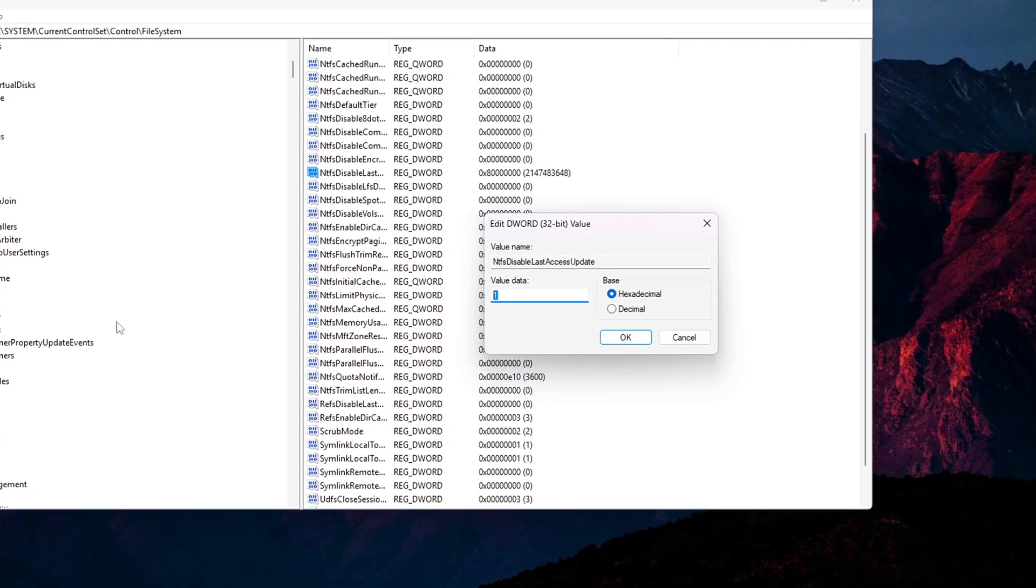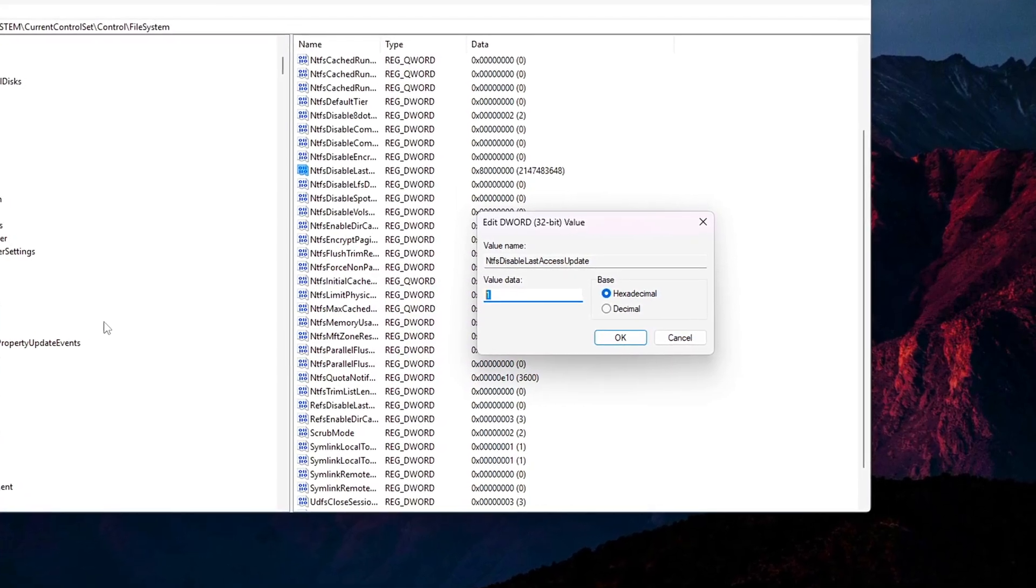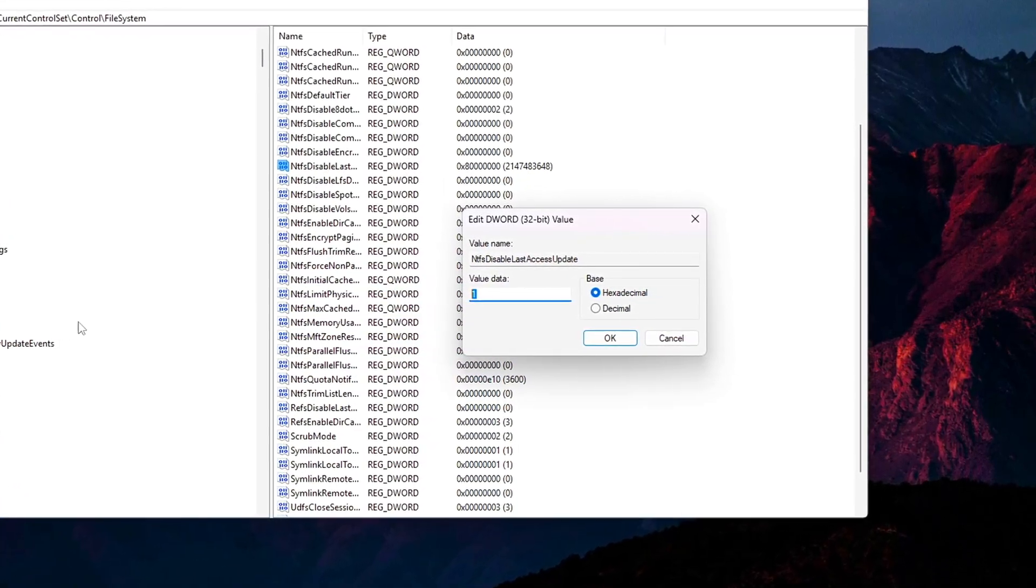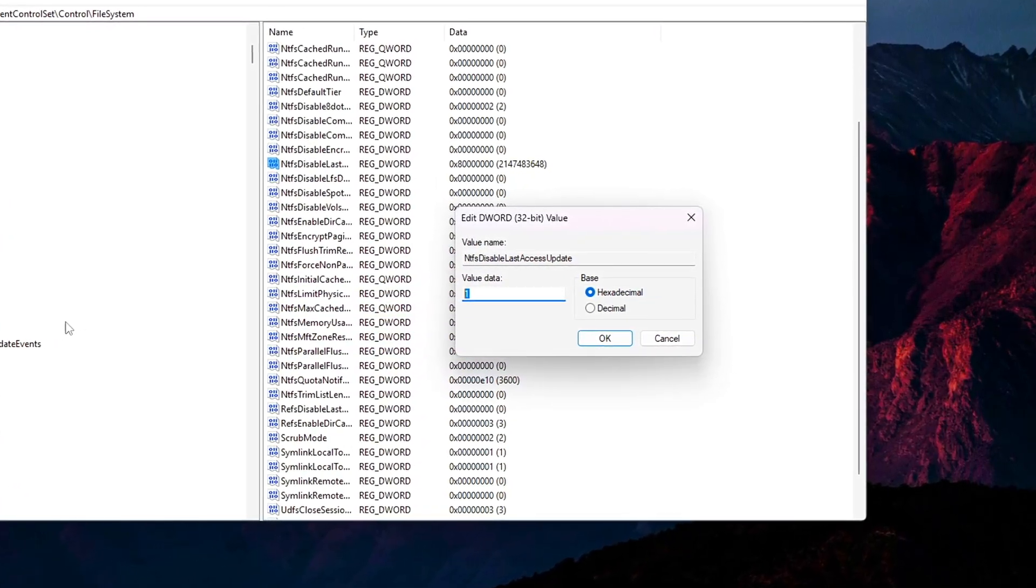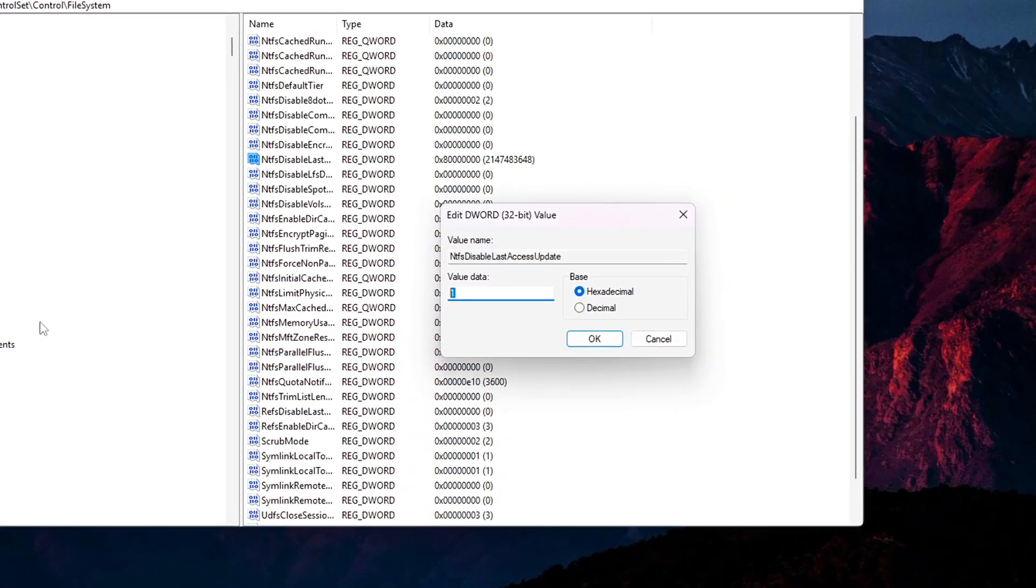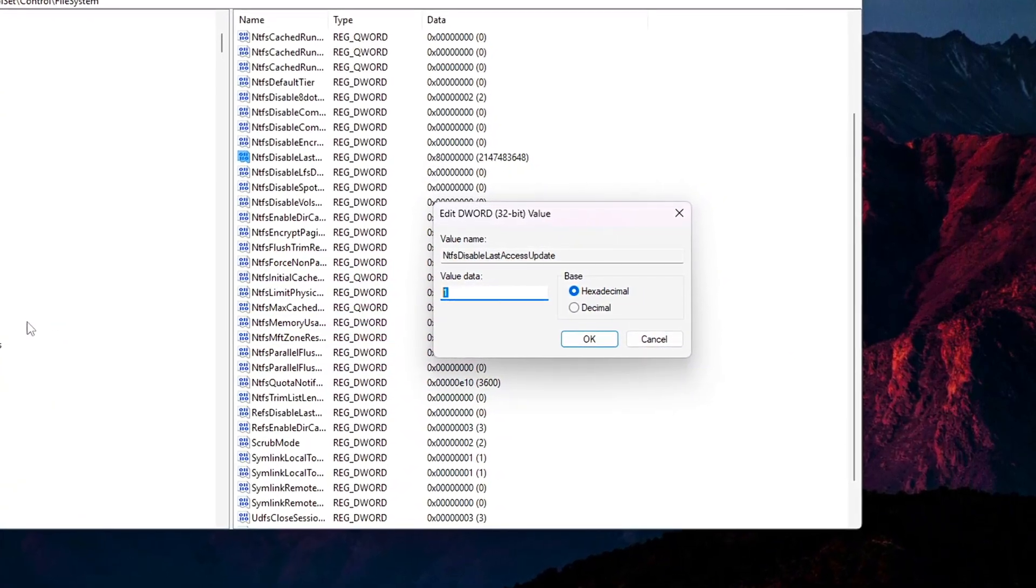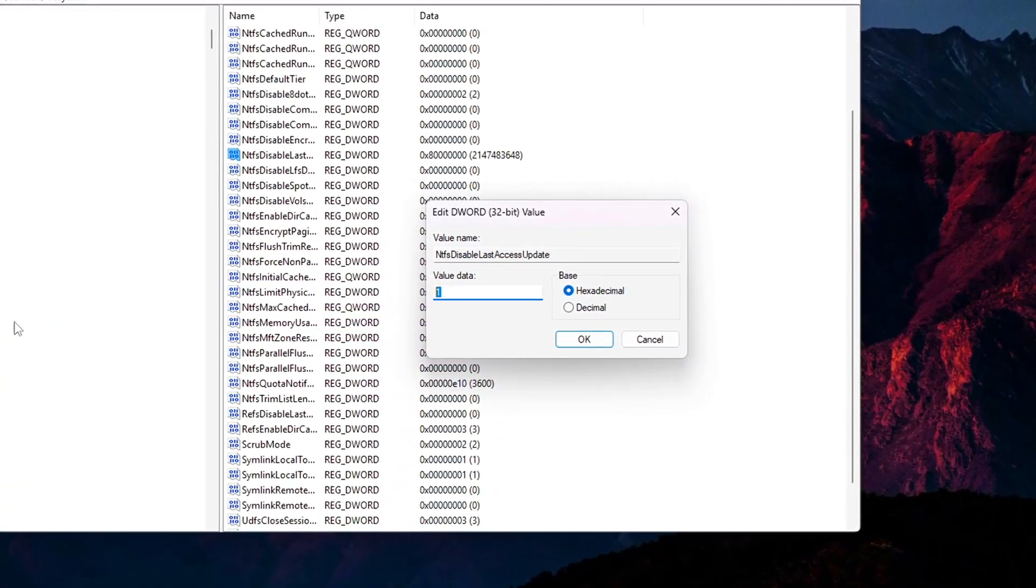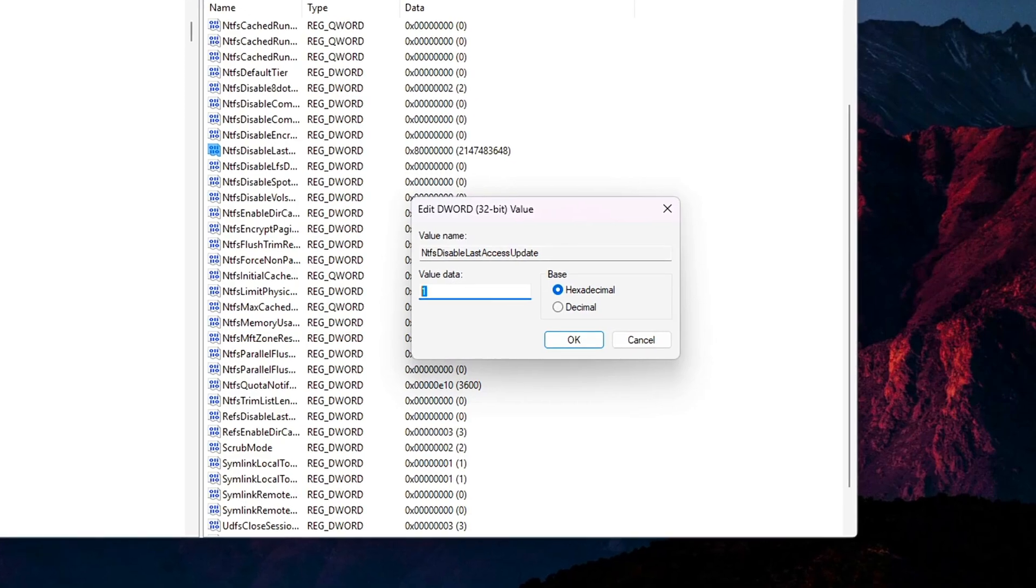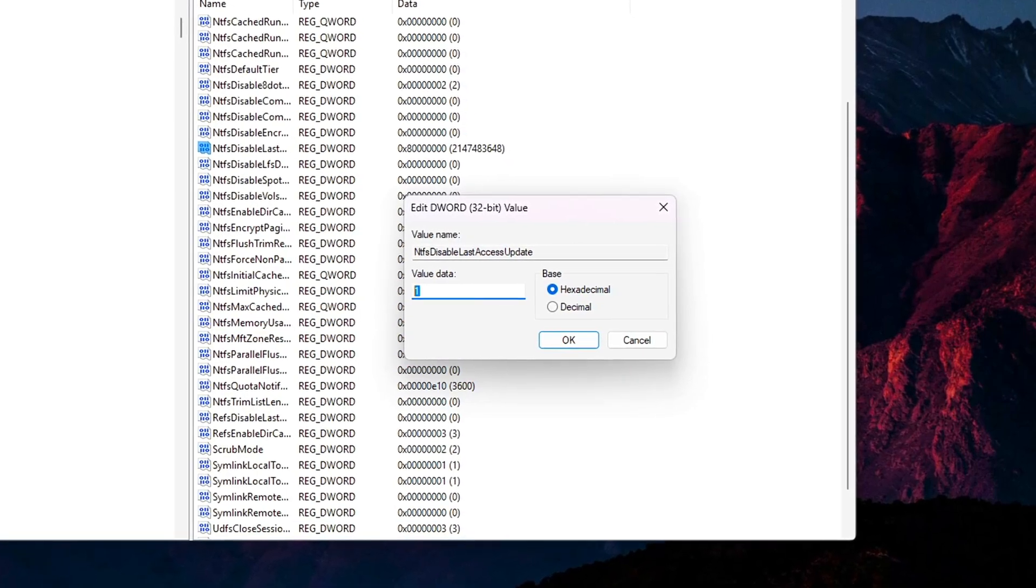Why it helps? Disabling these write logs reduces disk thrashing and improves file access speed, particularly helpful on HDDs or heavily used SSDs during gaming or streaming.